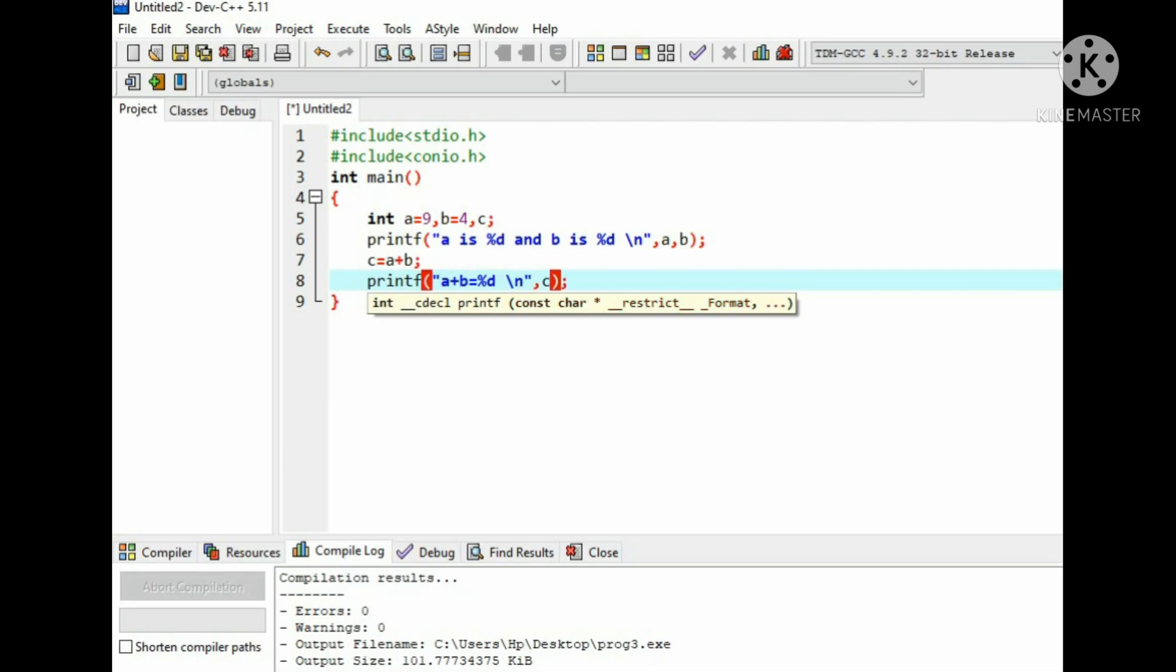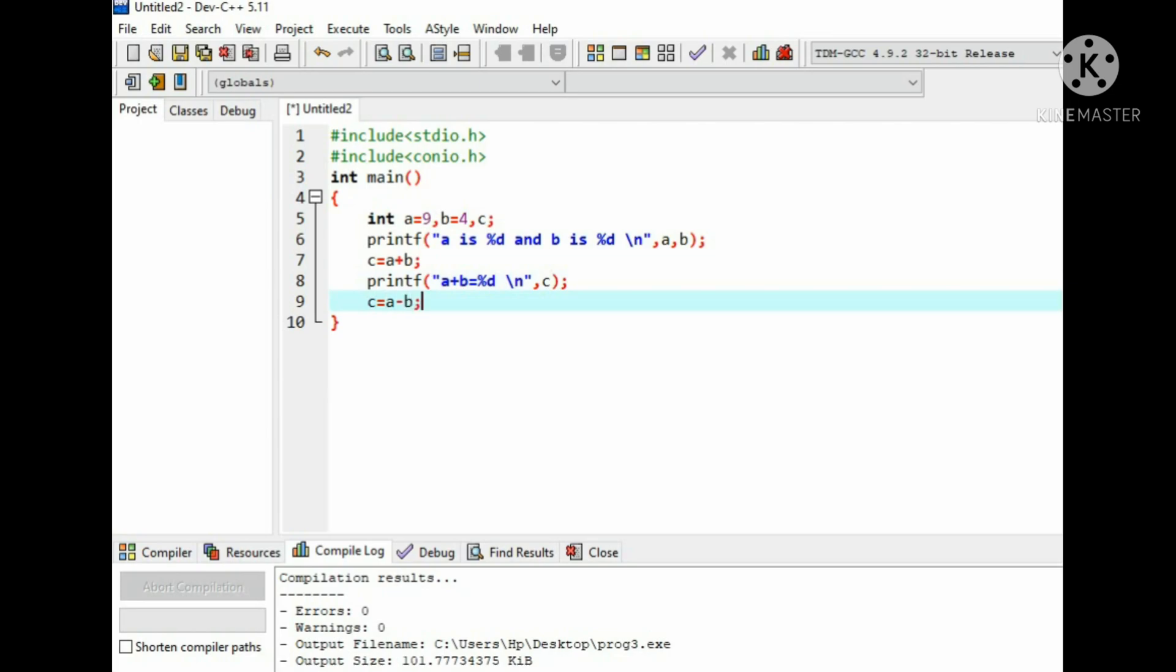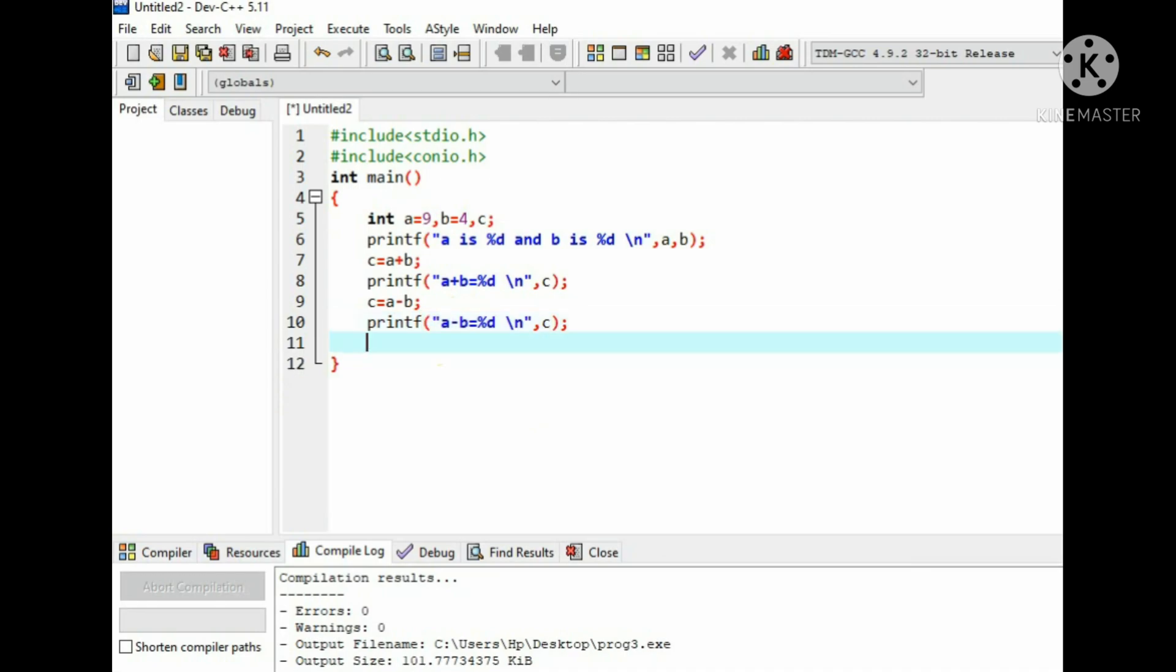We are using \n so that whatever printf statements we use will display in next line. And now perform subtraction operation: c equals to a minus b. Write printf function, then write the statement for subtraction operation.